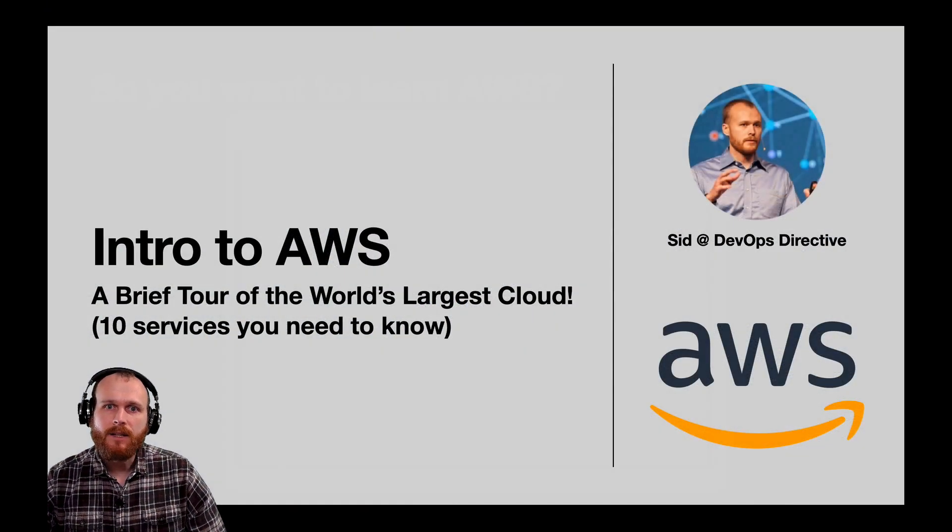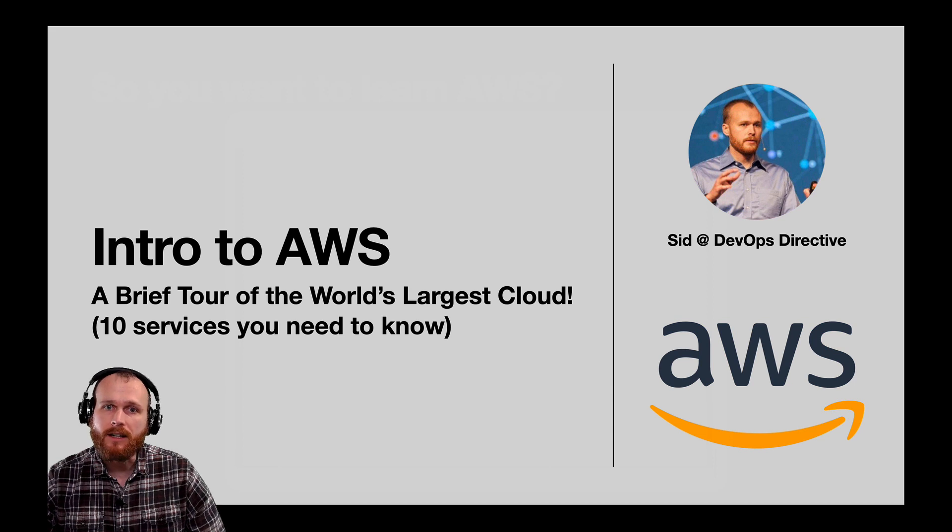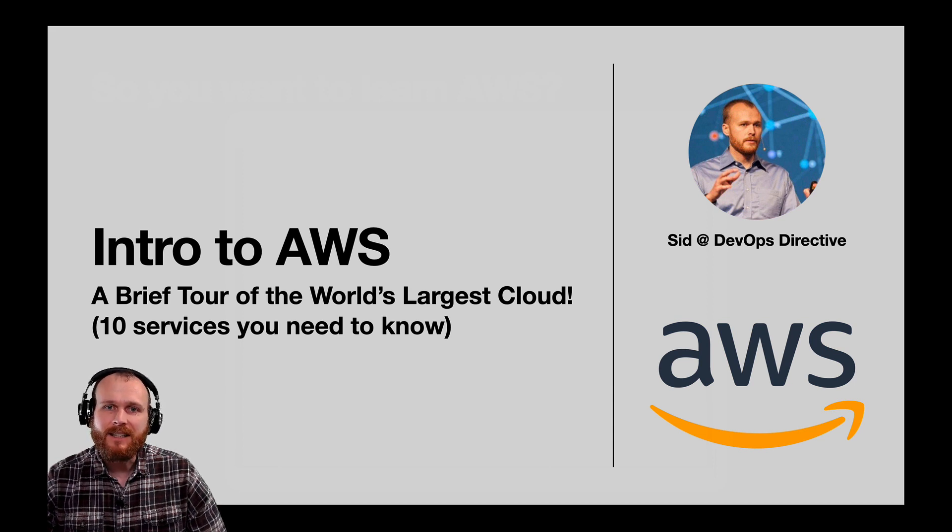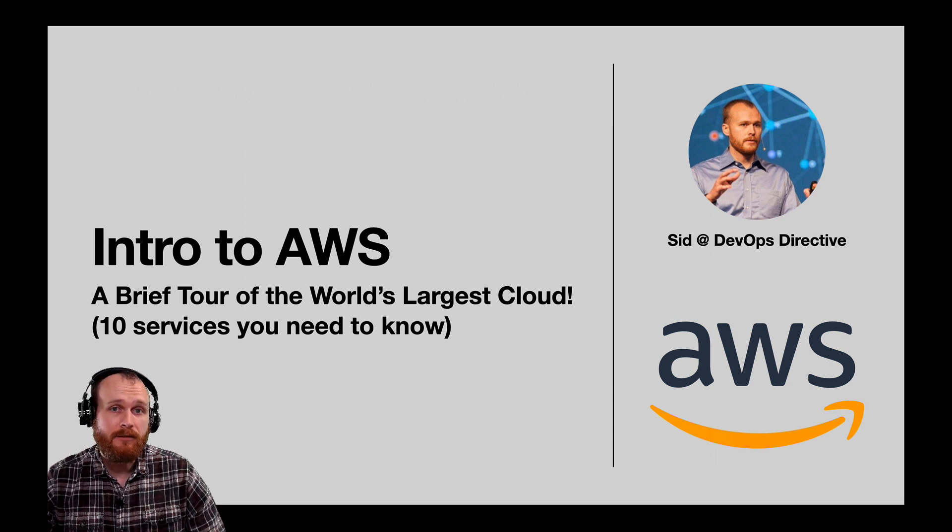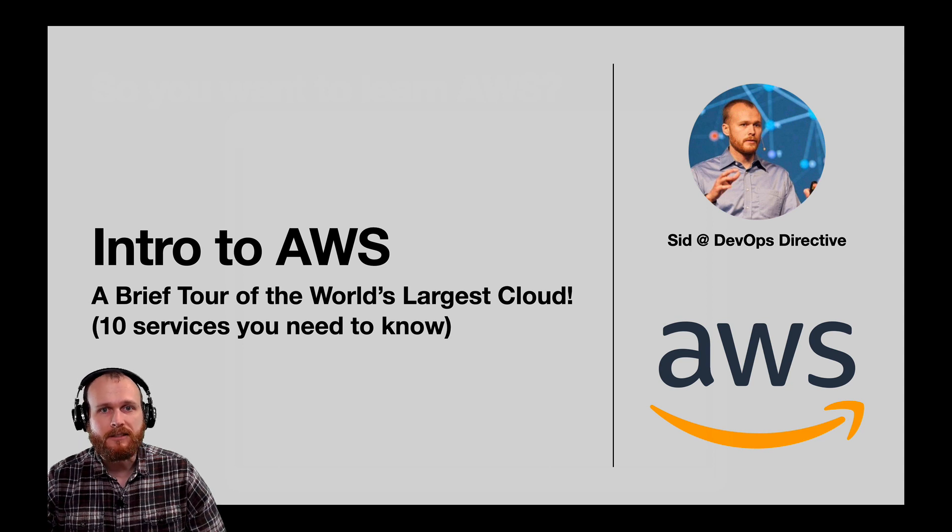Learning AWS is an essential skill for anyone who works in the cloud, but it can be overwhelming to get started. Today, I'm going to simplify things and walk you through 10 services that you should be aware of when getting started. Sid here with DevOps Directive, where it's my job to help you level up your DevOps and cloud infrastructure skills.